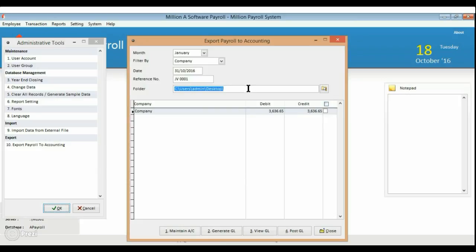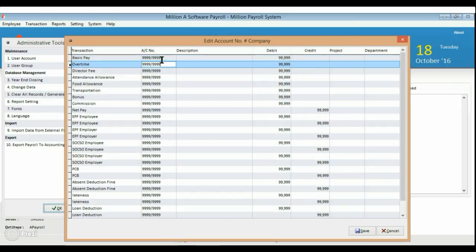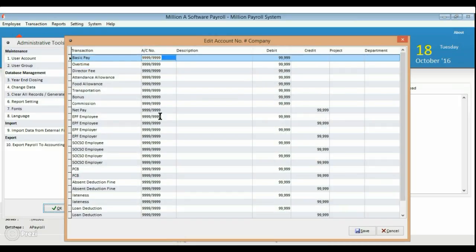Press on Maintain Account. Make sure you enter the account code exactly the same as in your Millen accounting.